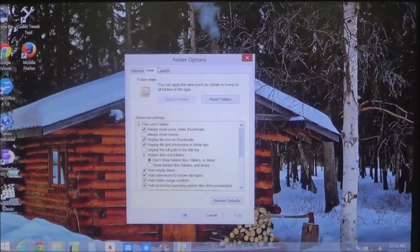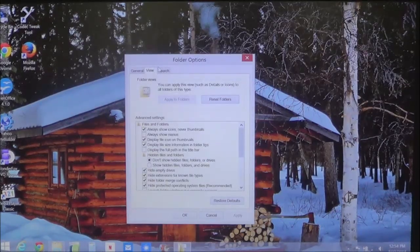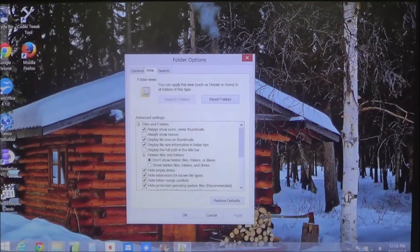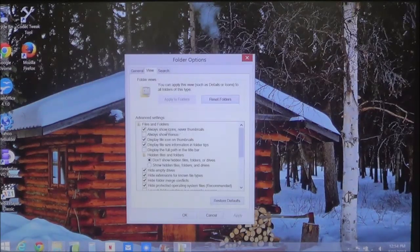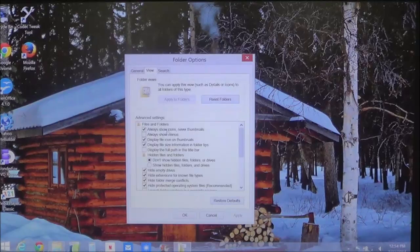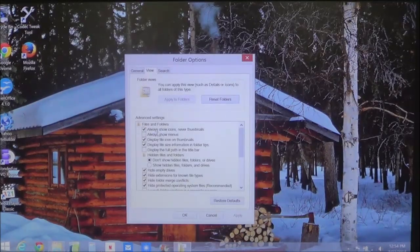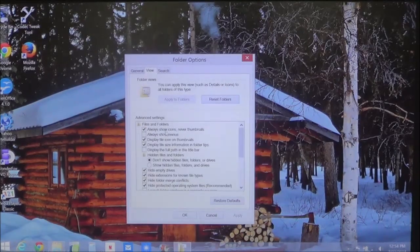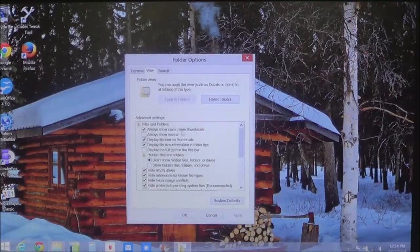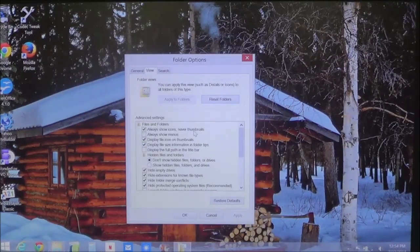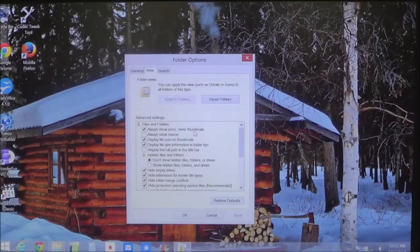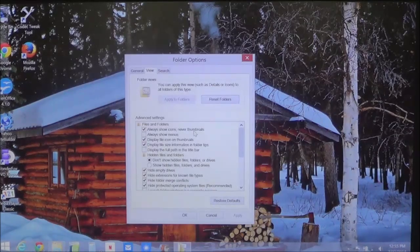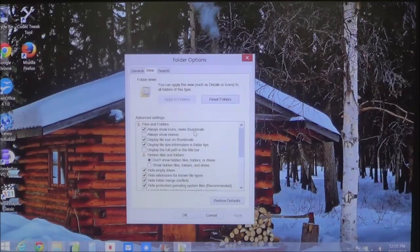Now when you first look at it, you'll notice right here is the very first one. And under Advanced Settings, right here where I'm pointing, it says Always Show Icons, Never Thumbnails. This is what's causing your icons to always appear and never show the thumbnails.